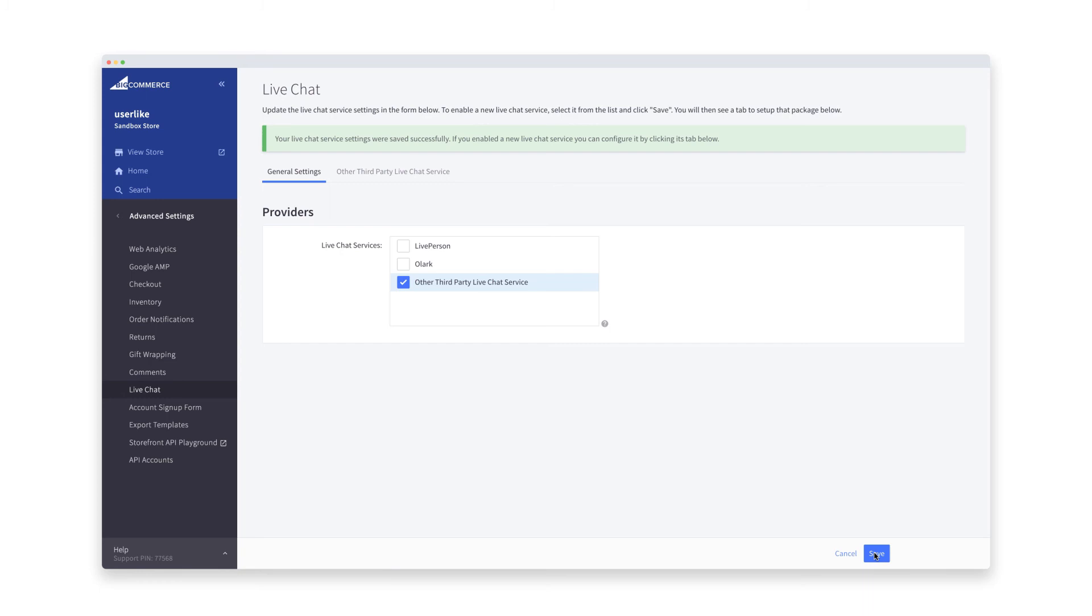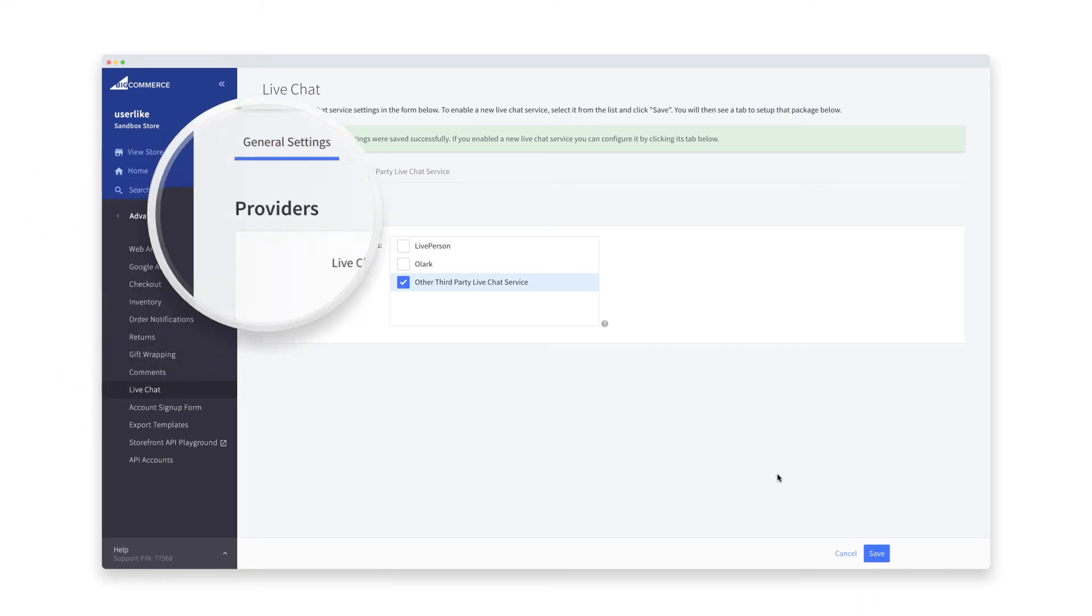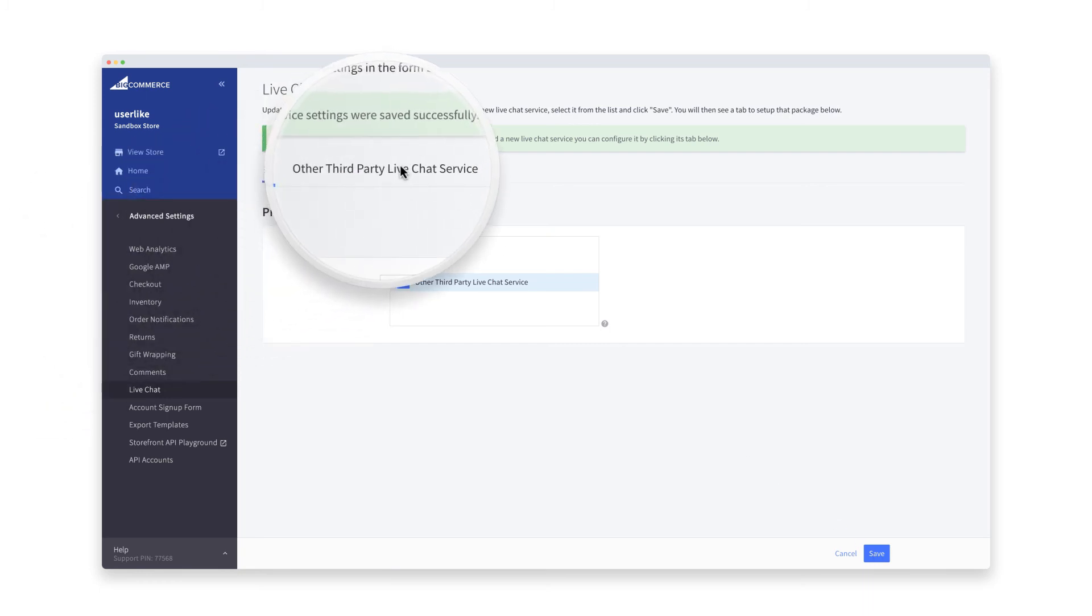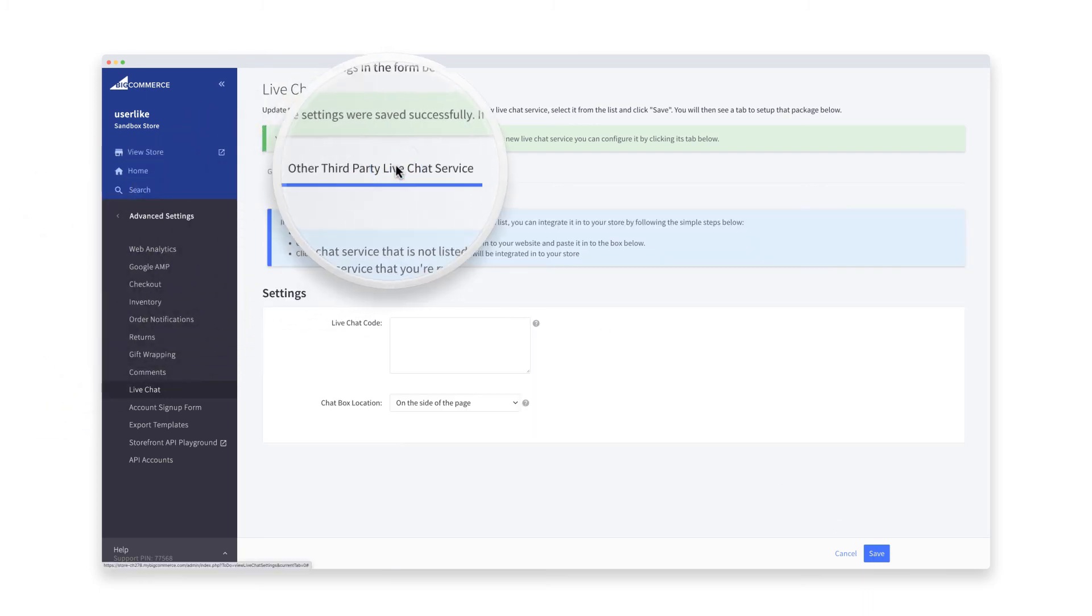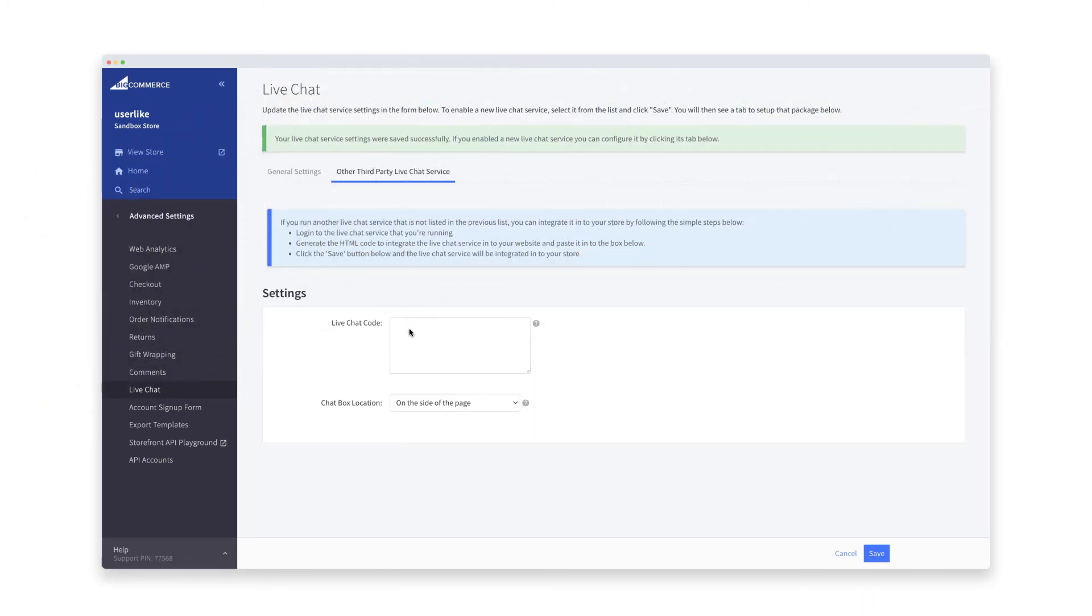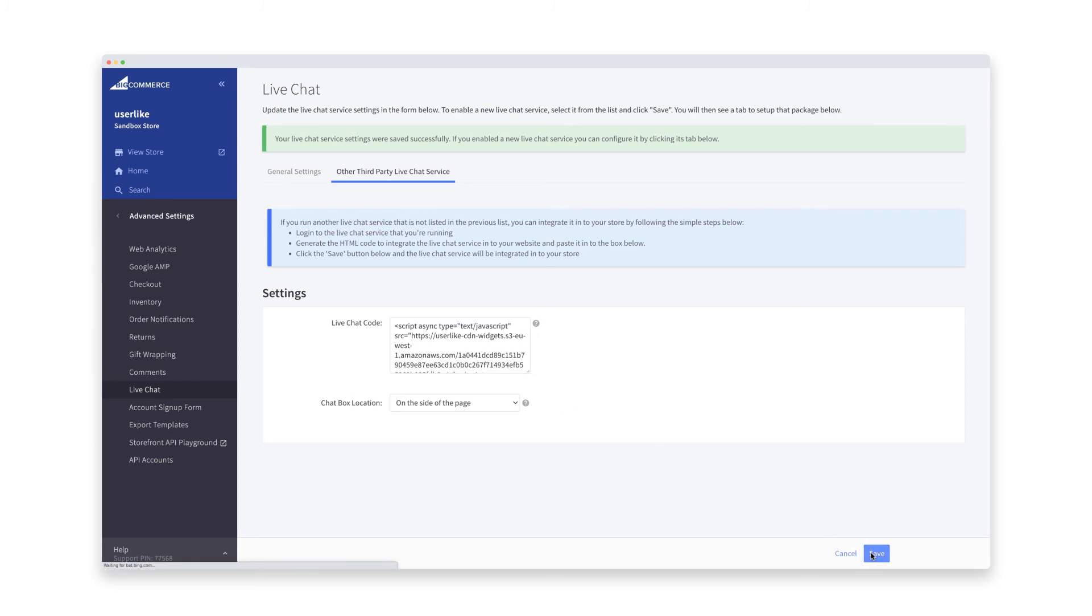Save your settings and move to the newly created tab on the top bar. Here you can now paste the Userlike widget code that you copied earlier. Hit save, and that's that. Userlike live chat is now integrated and visible on your BigCommerce site.